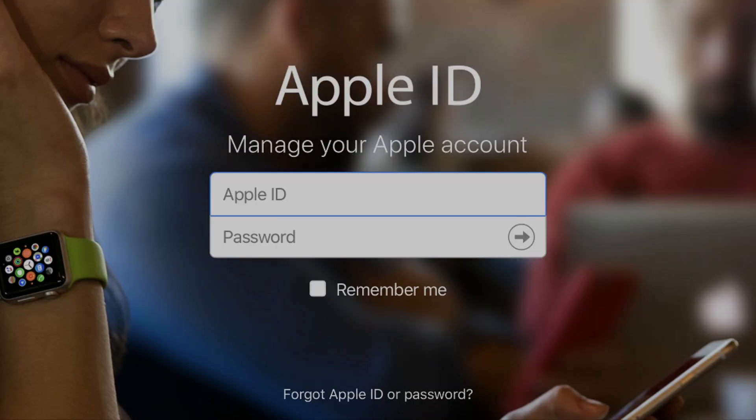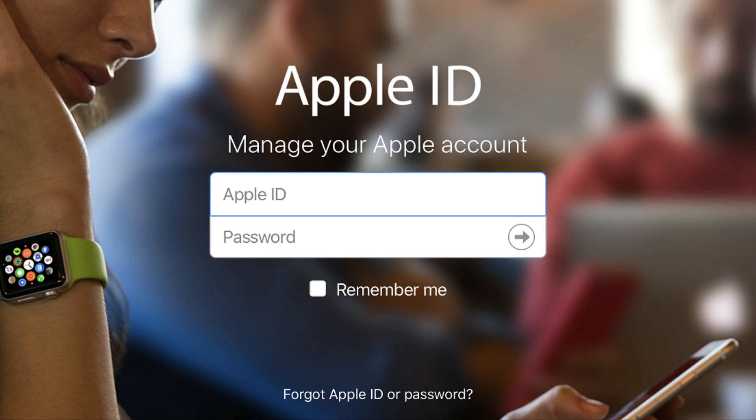Hey everyone, I'm Max Dalton, and in this video I'm going to show you how to remove an iPhone or iPad from your Apple account. One of the items that should be on your checklist of things to do prior to selling or trading in your old iPhone or iPad is removing it from the list of devices associated with your Apple ID.